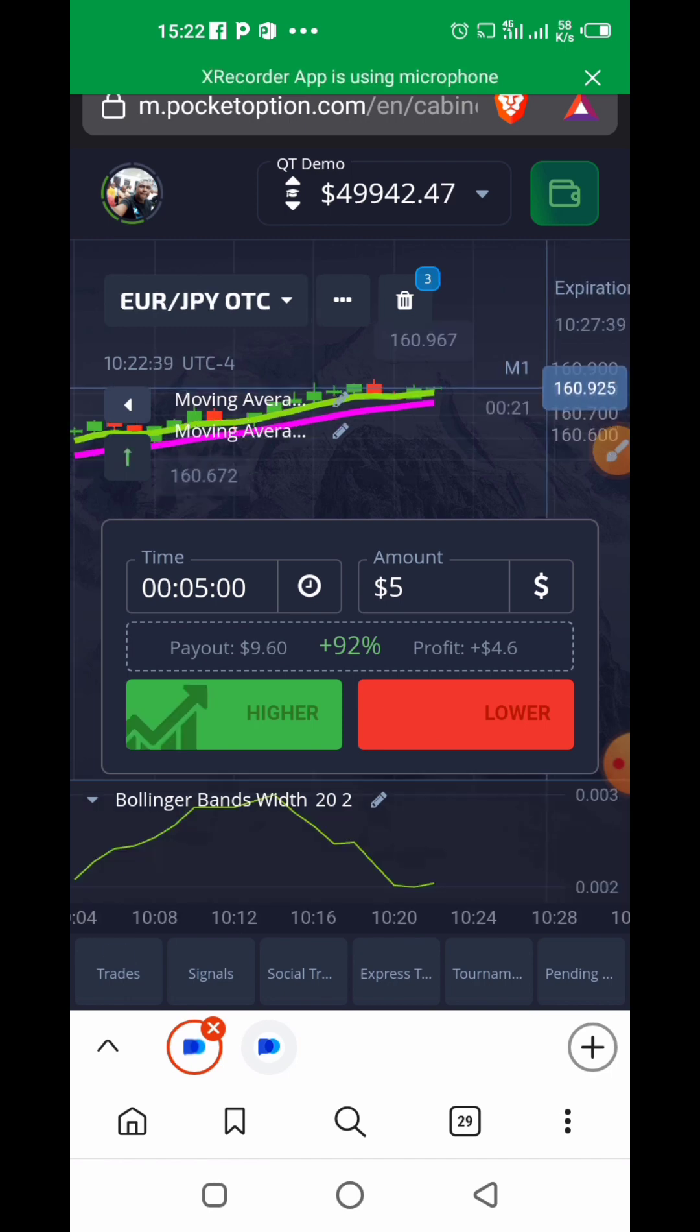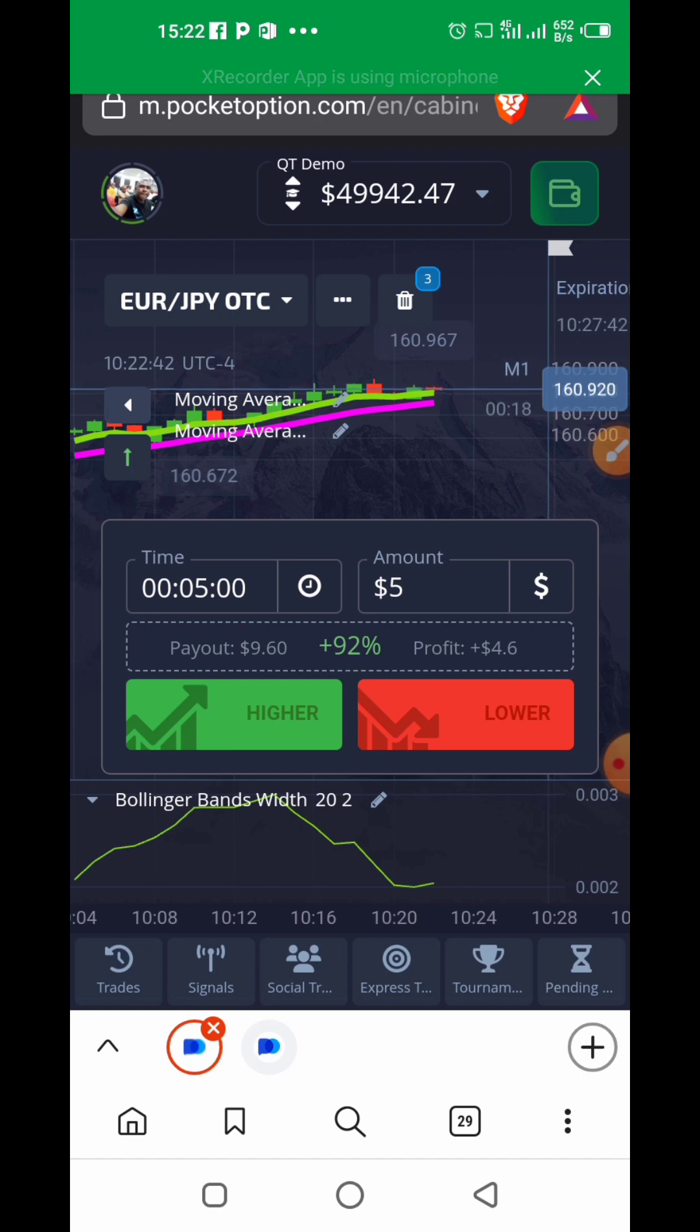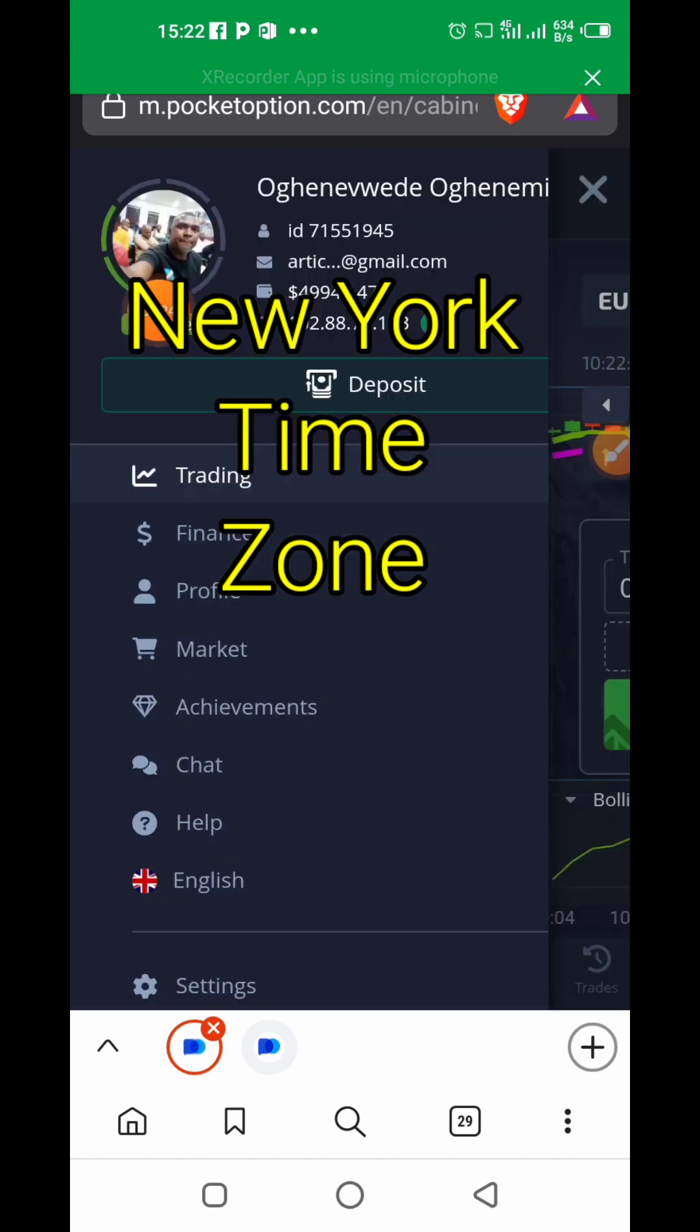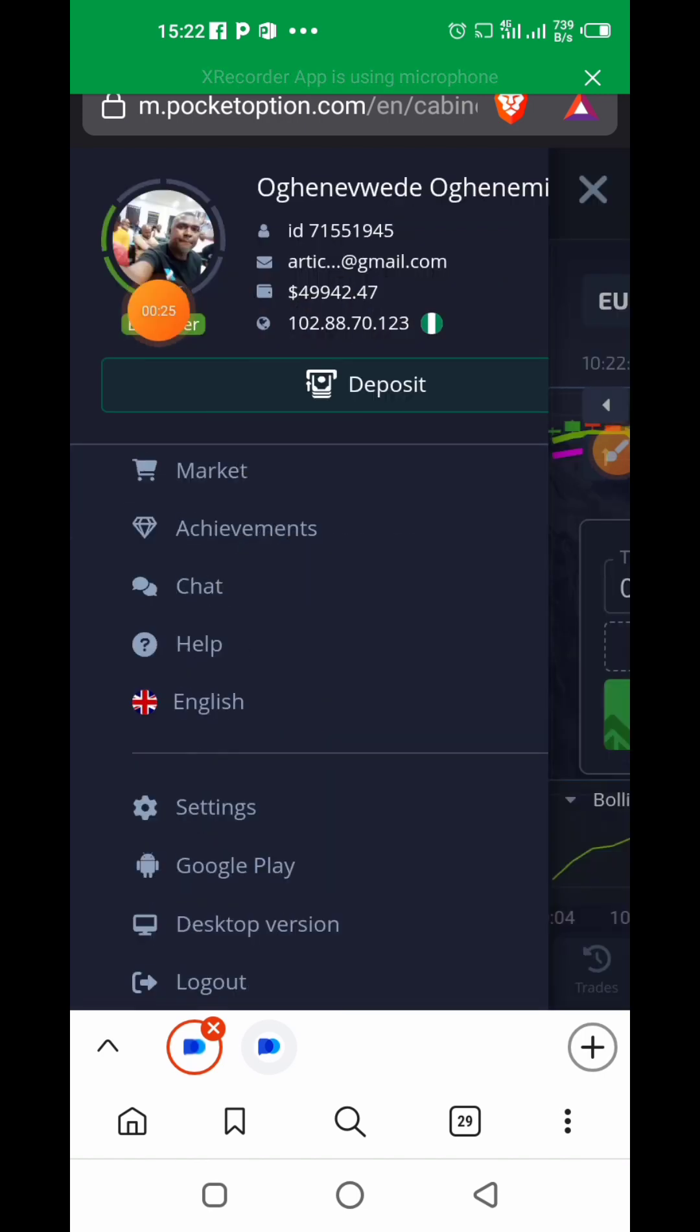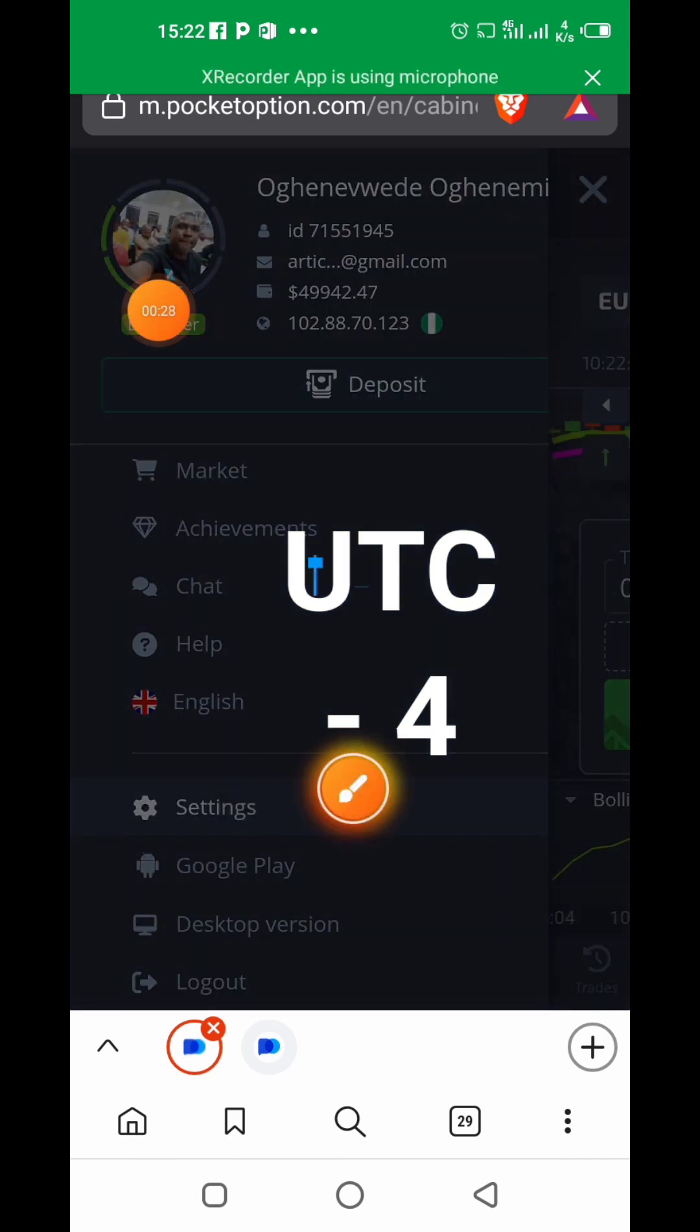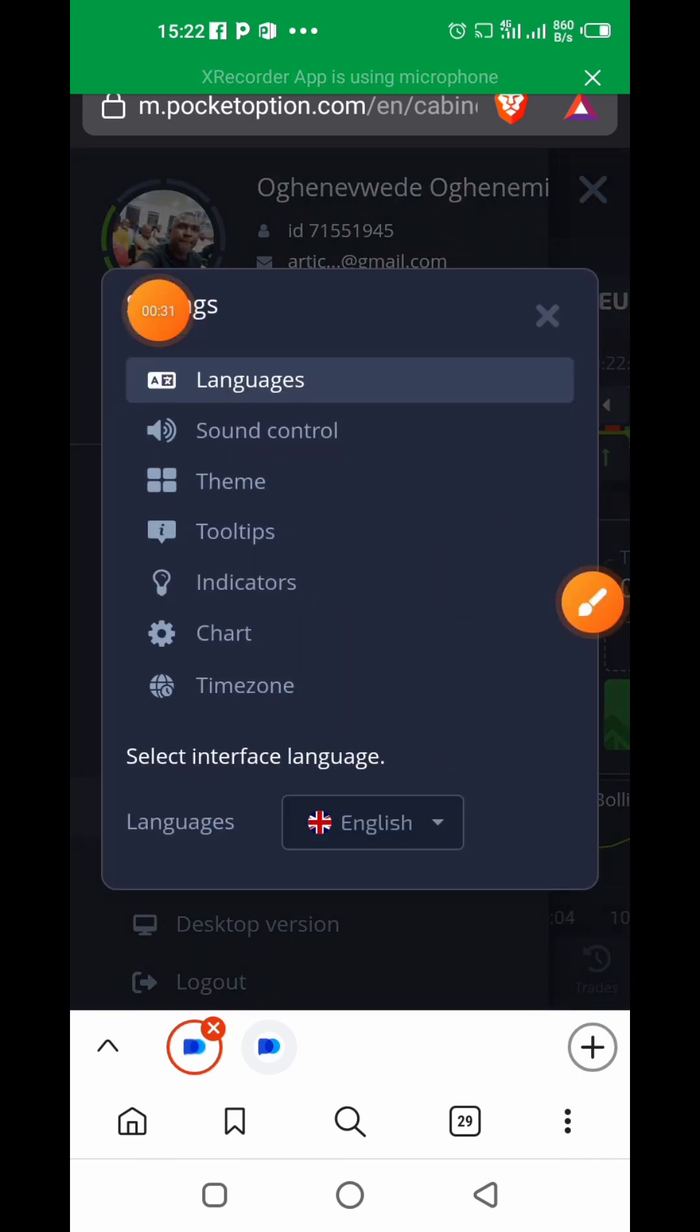First and foremost, we usually use New York time frame, so you may want to ensure that your account is set to UTC-4. To do that, go to Settings, click Settings, and then from there go to Time Zone.